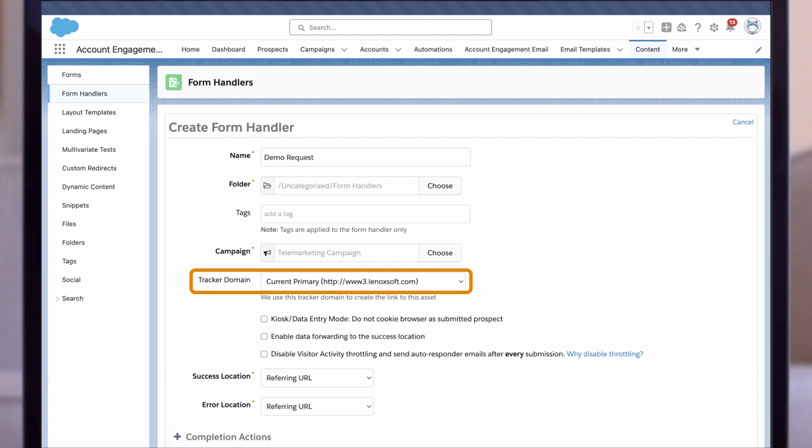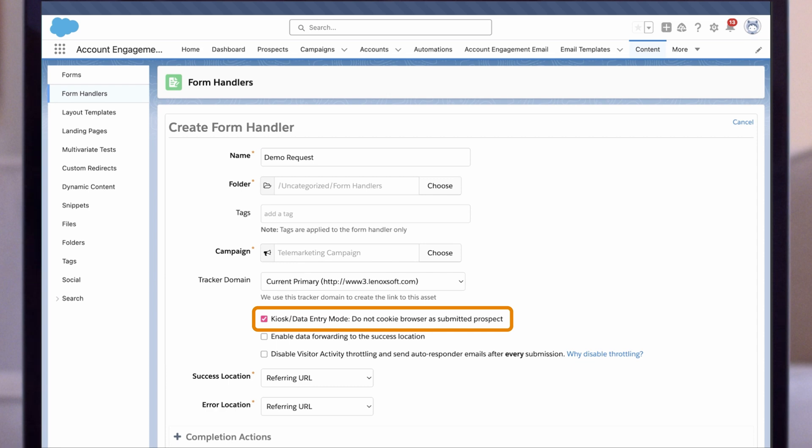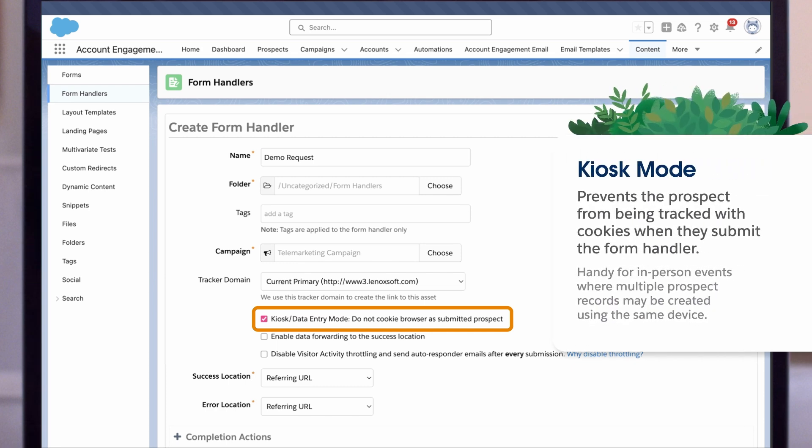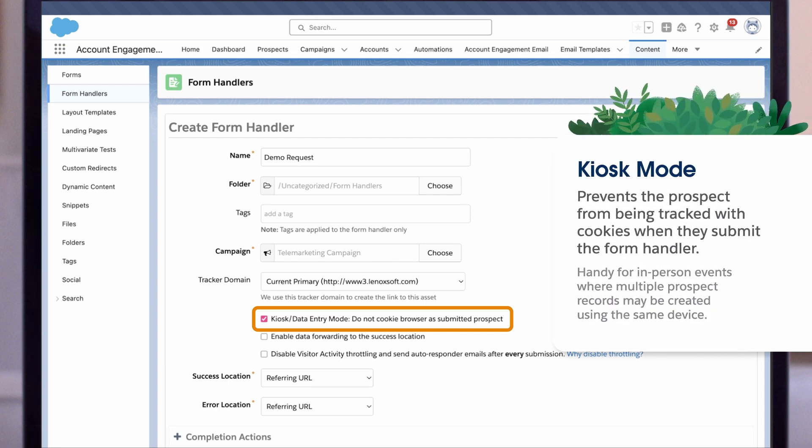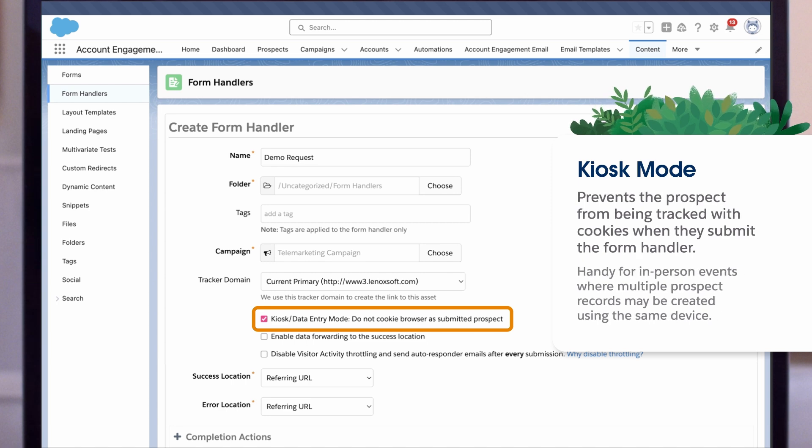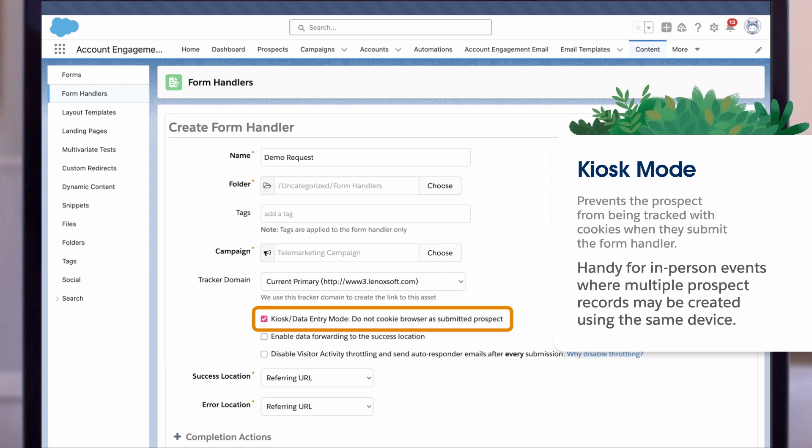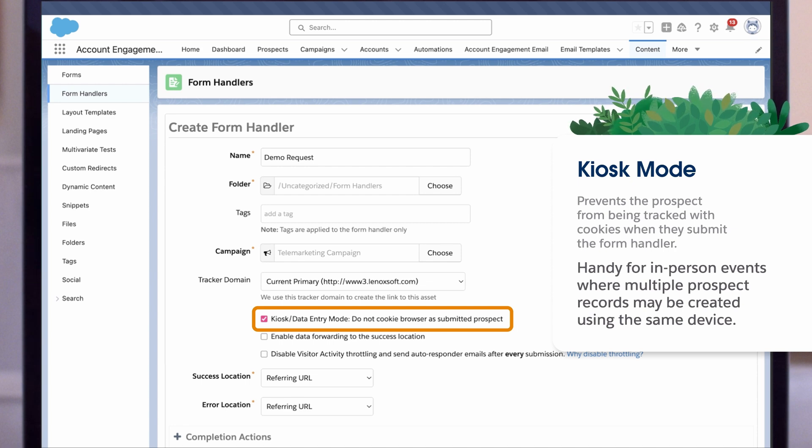Choose a tracker domain to use, whether it's your primary or a secondary domain. You can enable kiosk mode if necessary. This option prevents the prospect from being tracked with cookies when they submit the form handler. It's handy for in-person events where multiple prospect records may be created using the same device.